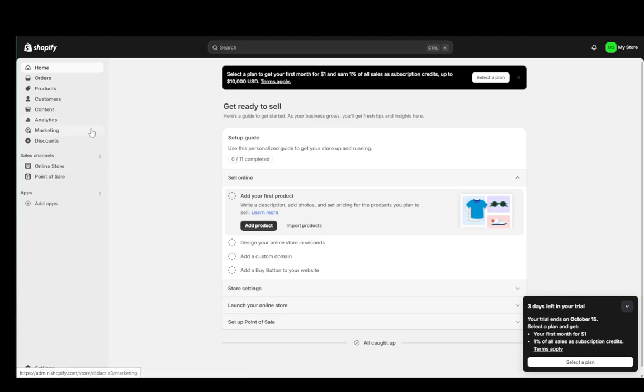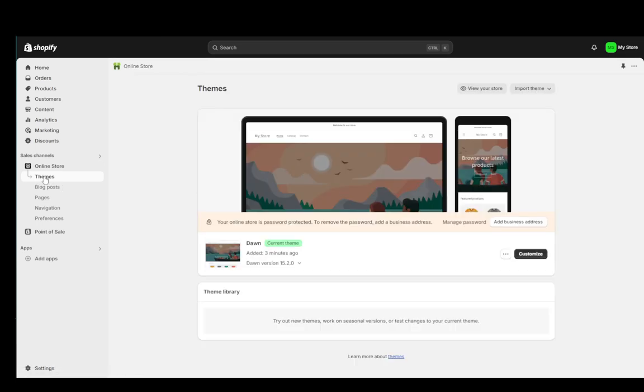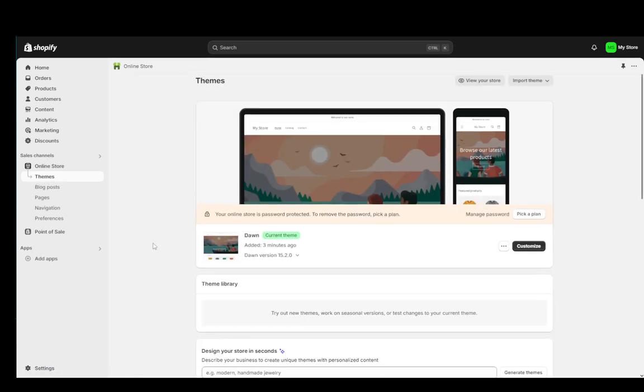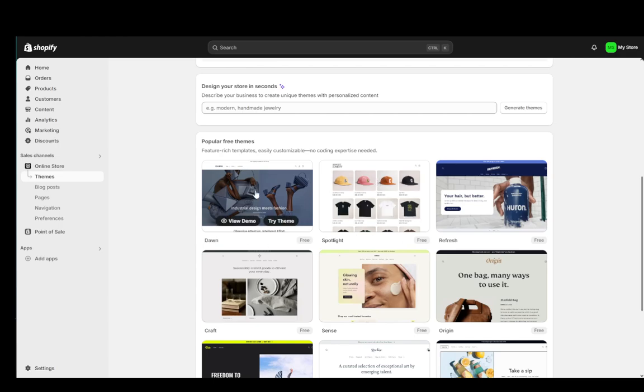What you're going to do to add a theme is you're going to go into online store and that's going to take you into themes. Once you're here, you're going to scroll down and here you'll see some free themes that you can use.